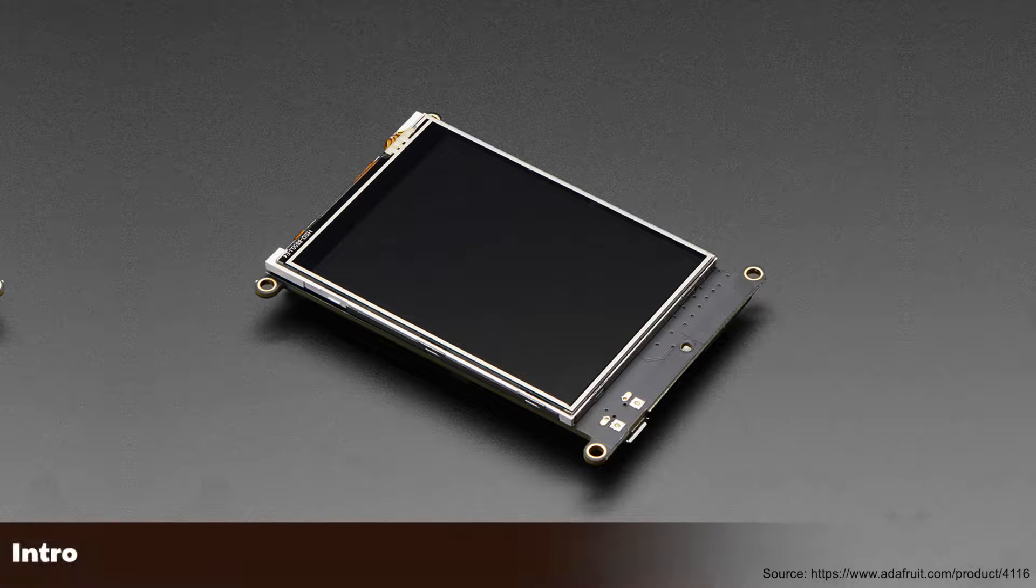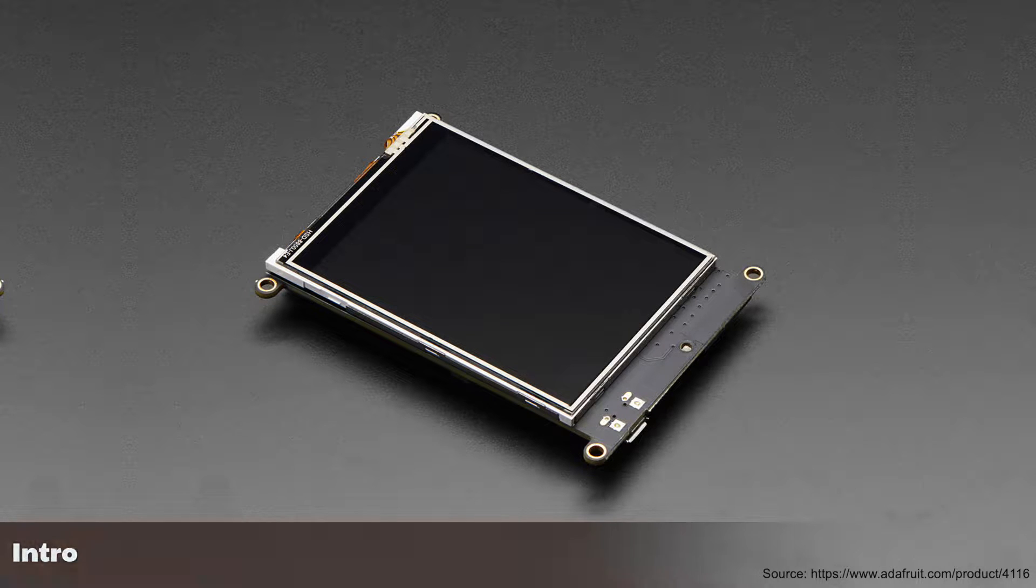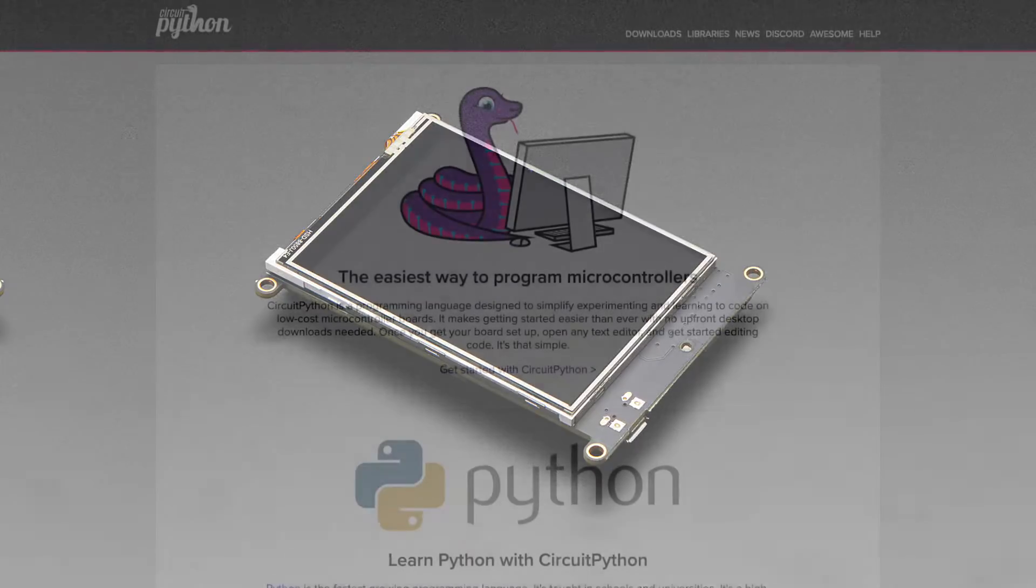In this video, I'll be showing you how to get started with Adafruit's PyPortal using a Mac. The PyPortal is a CircuitPython powered display for IoT projects. That's how Adafruit bills it, at least. But what does all that mean?